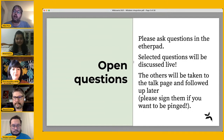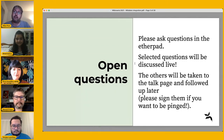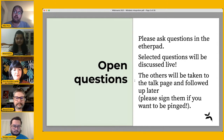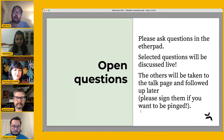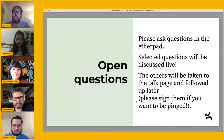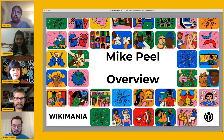As a reminder, please ask questions in the Etherpad or in the remote chat — the Etherpad is the best place. We'll select questions to discuss live and others will be taken up on the talk page or Etherpad. If you want to be pinged when we answer your question, please sign it with your username.